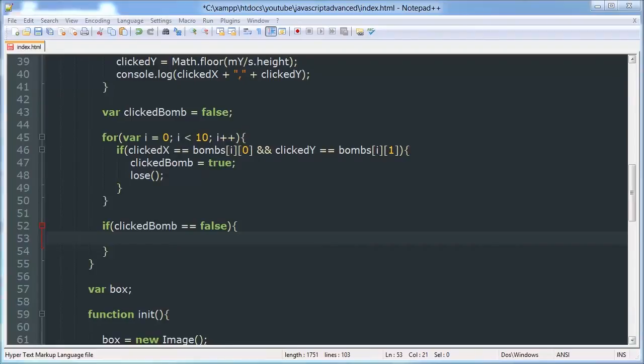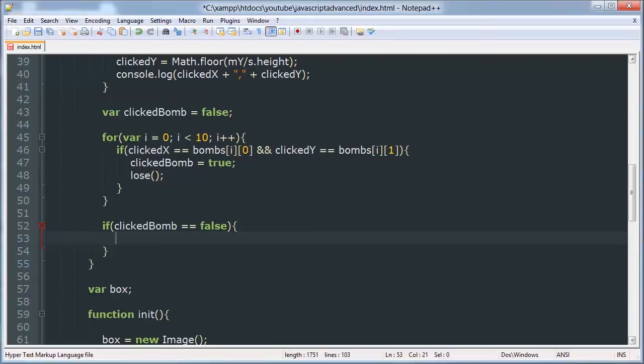Hello YouTube, this is the sixth video in our Minesweeper JavaScript and Canvas game development tutorial series. In this video we're going to be working on a function that will be triggered when the user clicks on a square that's not a bomb.